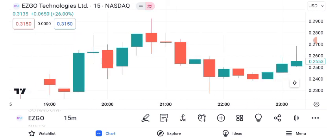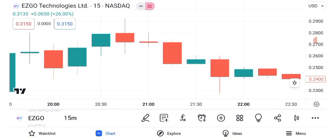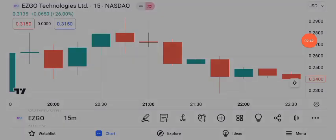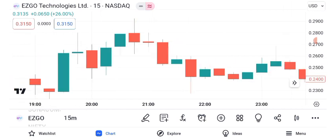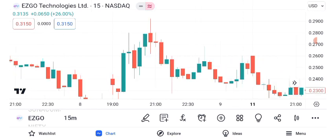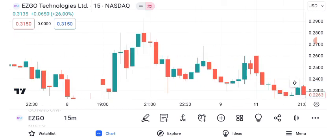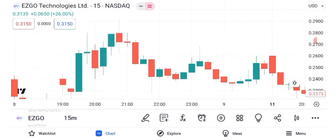As we wrap up our analysis of ASGO Technologies' share price, remember that investing involves risk, and it's crucial to conduct thorough research and consult with a financial advisor before making any investment decisions. The stock market is dynamic, and there are no guarantees in trading. We hope you found this video informative and insightful. If you'd like us to cover more stocks or specific topics in future videos, please let us know in the comments below.